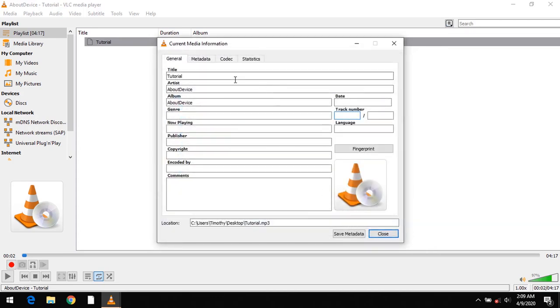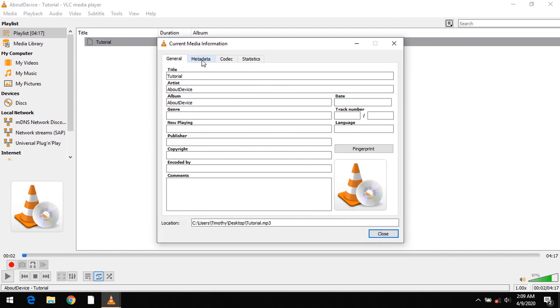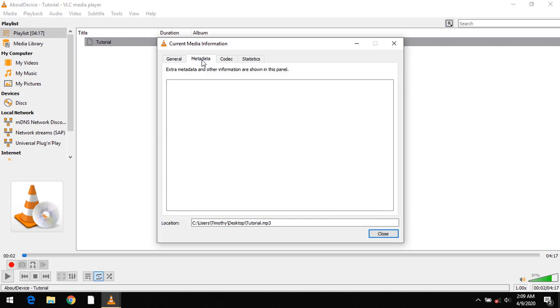Then after changing all this, you click on save metadata and the tags of your audio and video files have now been edited.